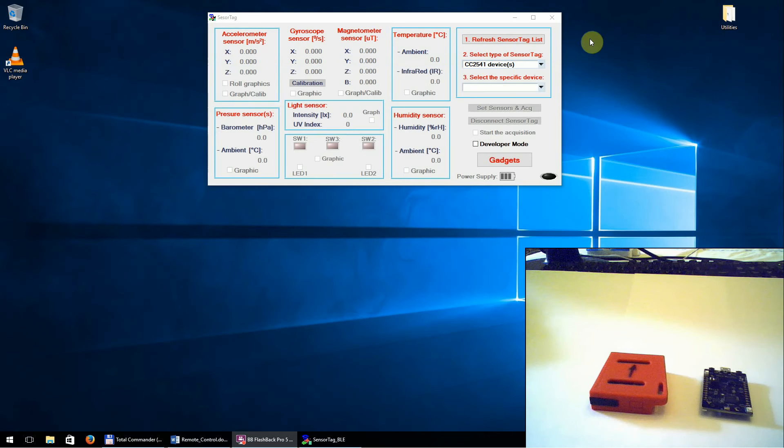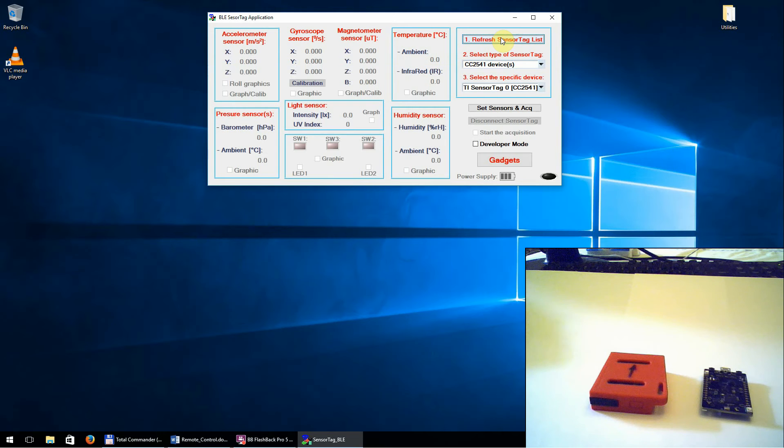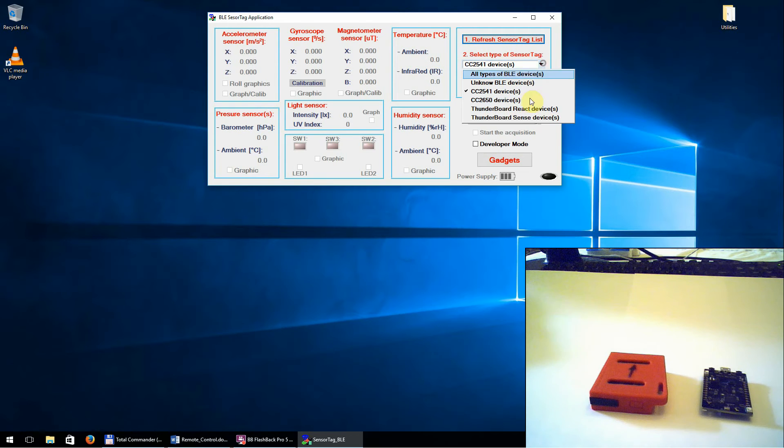Next, push the button, refresh the sensor tag list. Next, select the generic type of device you have.